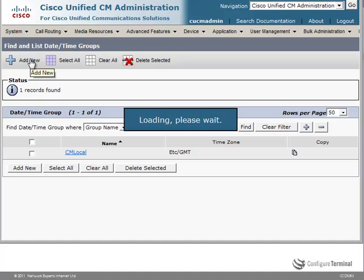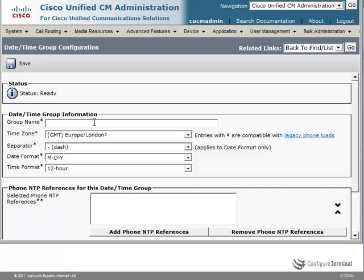I'll click Add New. You need to specify a name — notice everything with a star or asterisk is mandatory. I'm going to call this London_DateTimeGroup. Get used to using a notation such as this one to differentiate between different parts of the CUCM configuration. We are going to create a London date time group, a London device pool, a London calling search space, and a whole bunch of other entries with the name London. If you only use the word London or New York, it's going to get really confusing when looking at the configuration on the CUCM server.